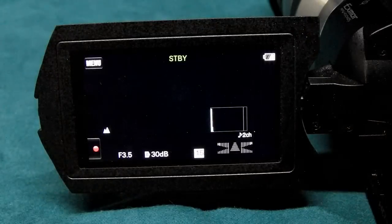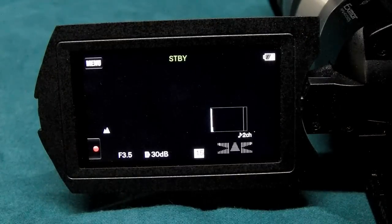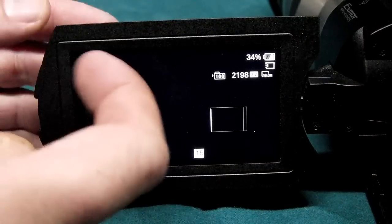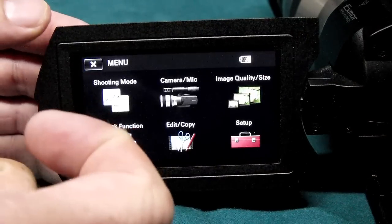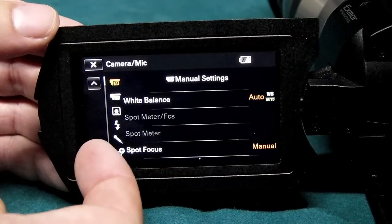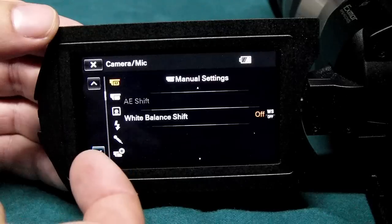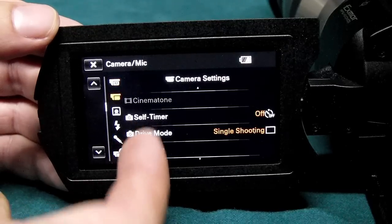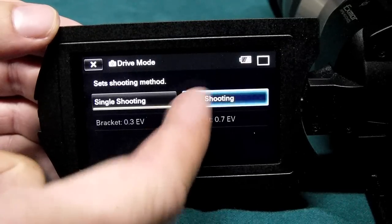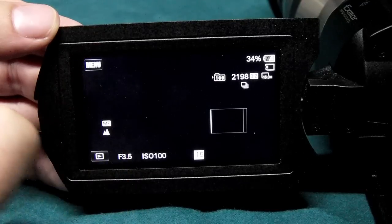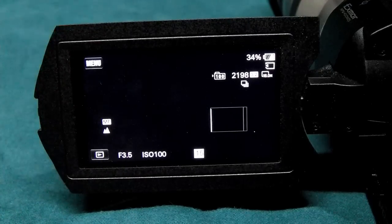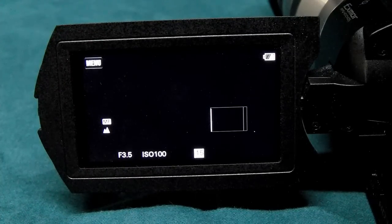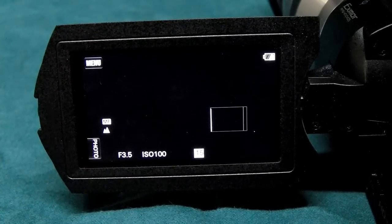The next thing I looked at was the continuous shooting mode. Sony says that this camera will take six frames per second continuously. I'm going to put it into continuous mode and take a look at that with my high-speed camera. I'll start counting frames when the shutter opens for the first exposure and stop counting when the shutter closes on the last of six exposures.